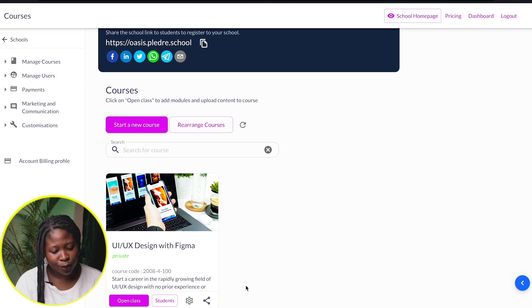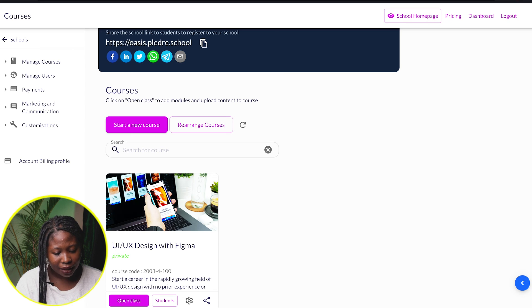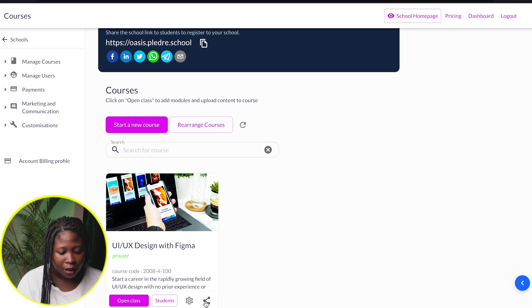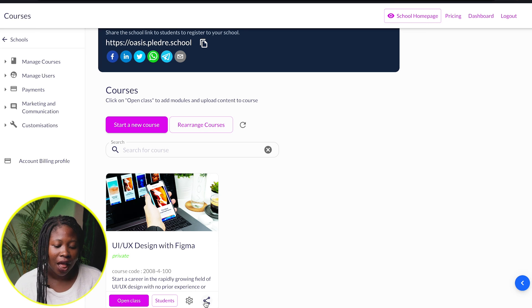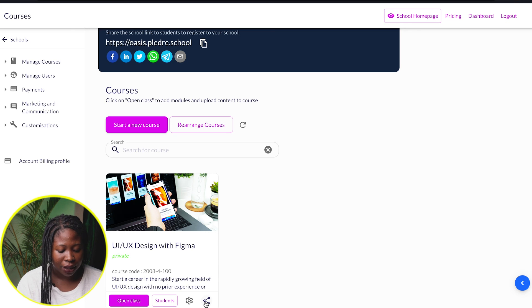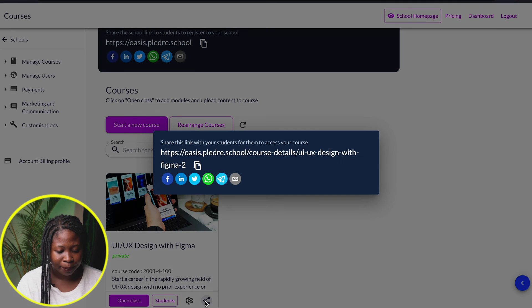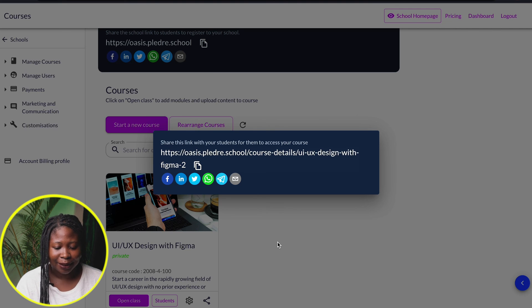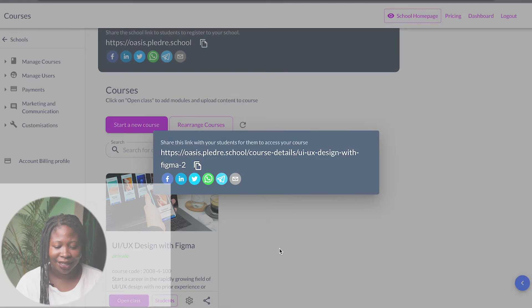All right, so my school is ready and ready to go. I'll just share, because like I said, I was going to use the community-based approach. I need to run an ad, so I'll just copy the link from here. All right, and that's it. My school is ready to run.